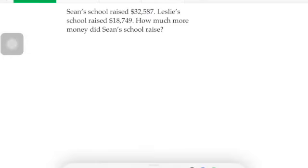Hello class, today we're going to continue working with word problems. We're going to look at question one, and it's a single step word problem. We're going to look at the phrase — my underlining tool here, my drawing tools.